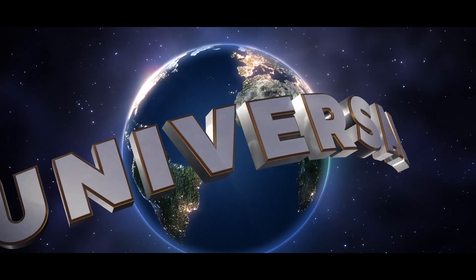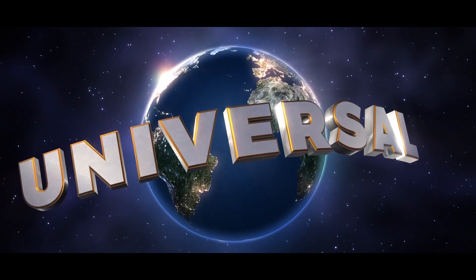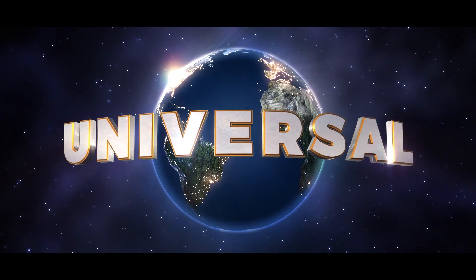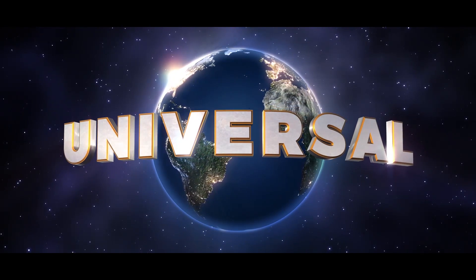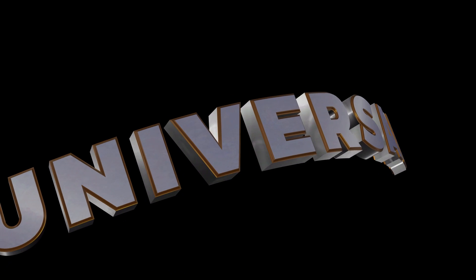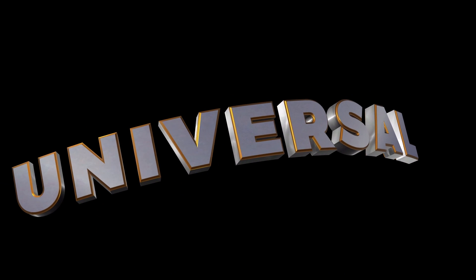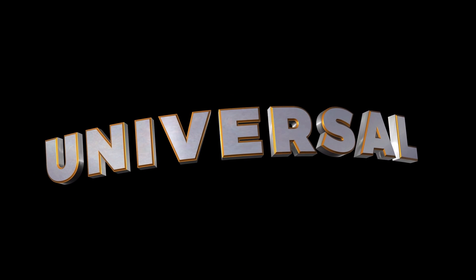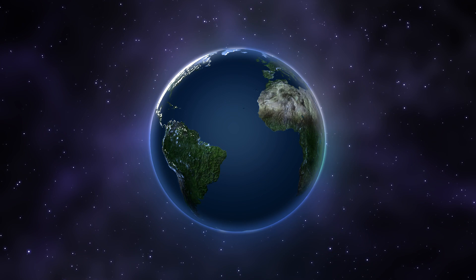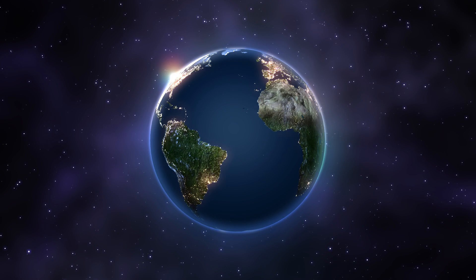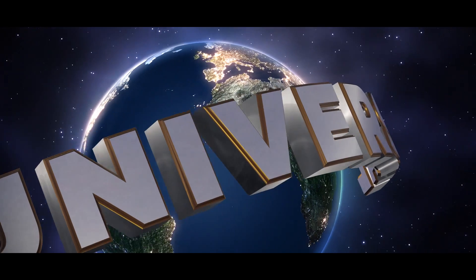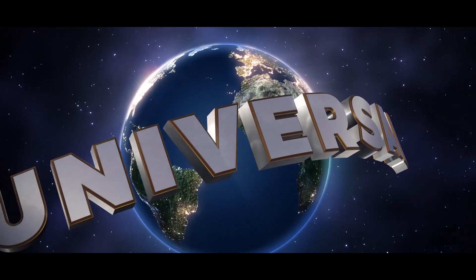Let's take a look at this recreation I made of the Universal logo. I did this just to see if it was possible, really. This kind of text is ideal for Boris, as it gives you extensive control over extrusion, bevels, front, back and side materials, and even lets you warp and twist the text into interesting shapes in 3D.